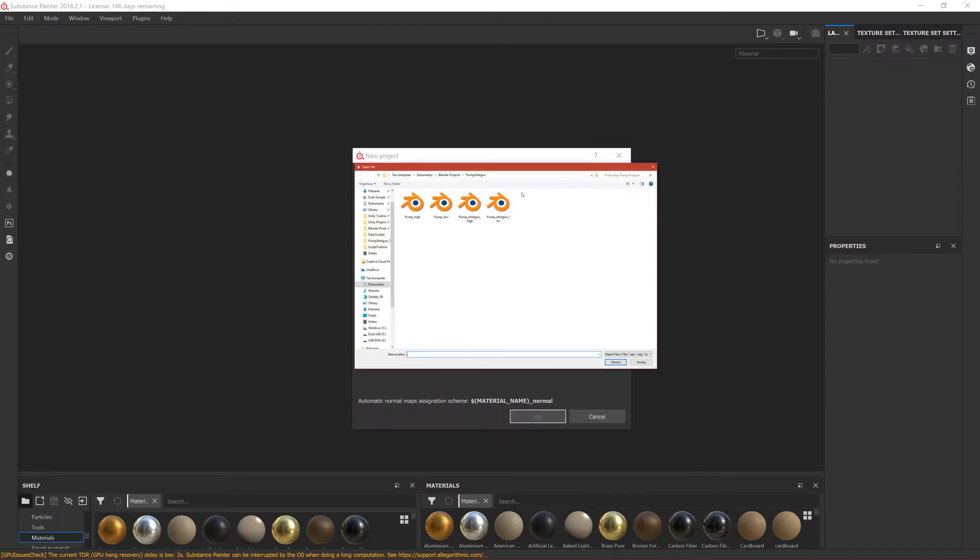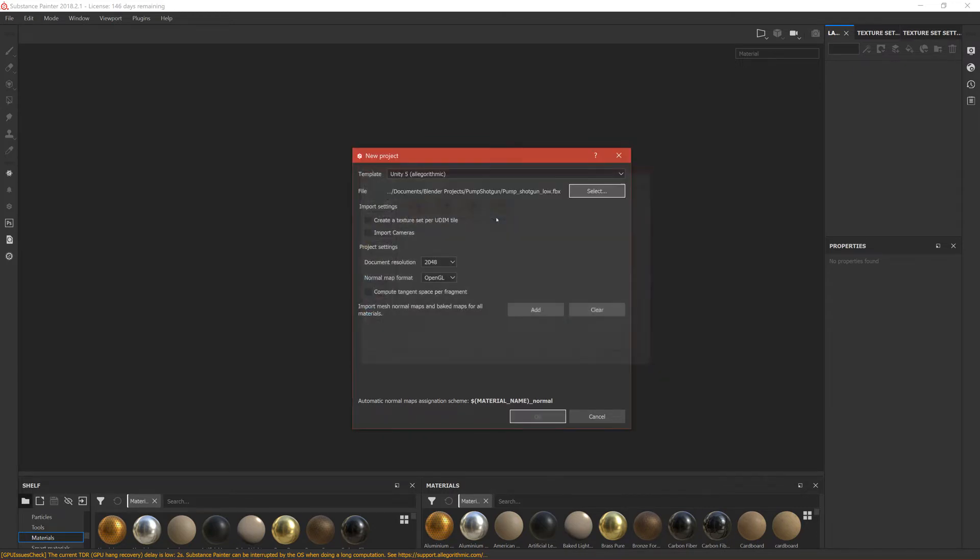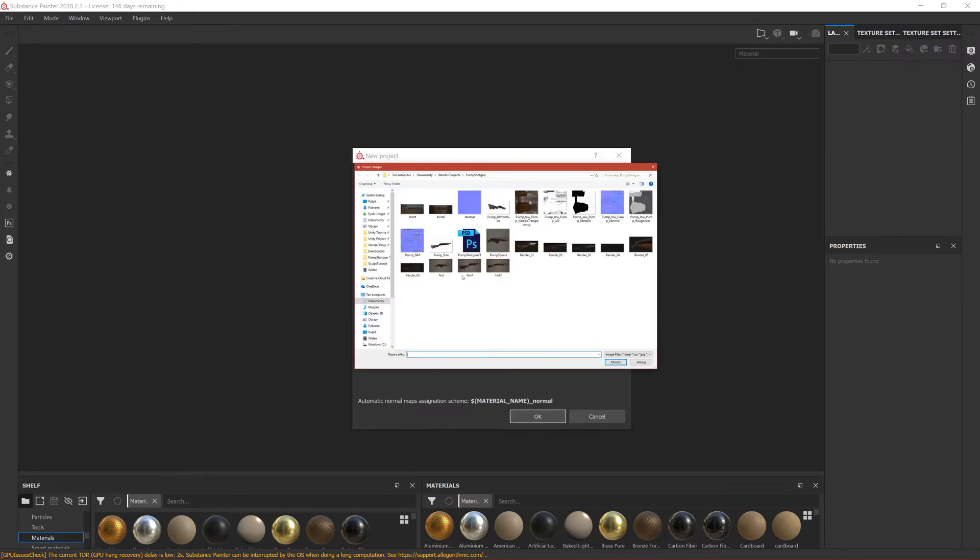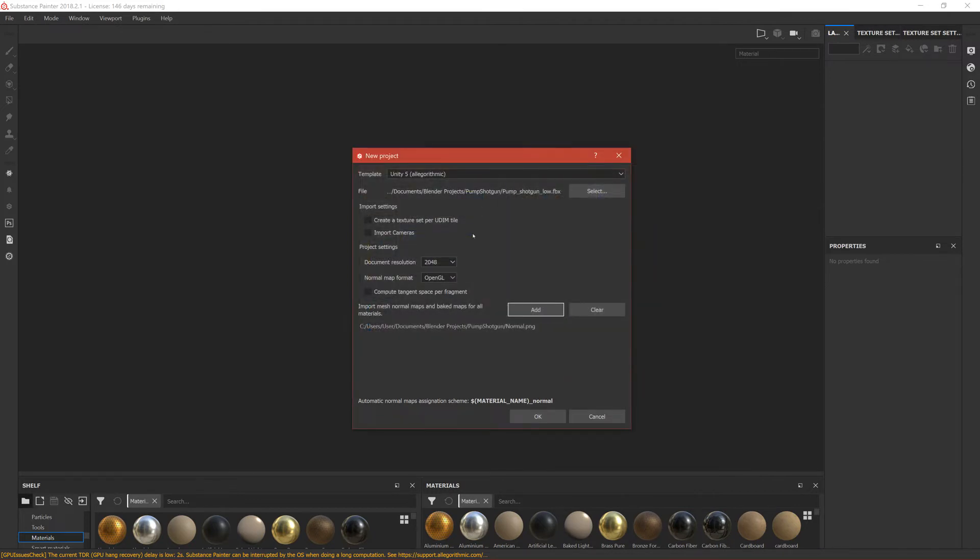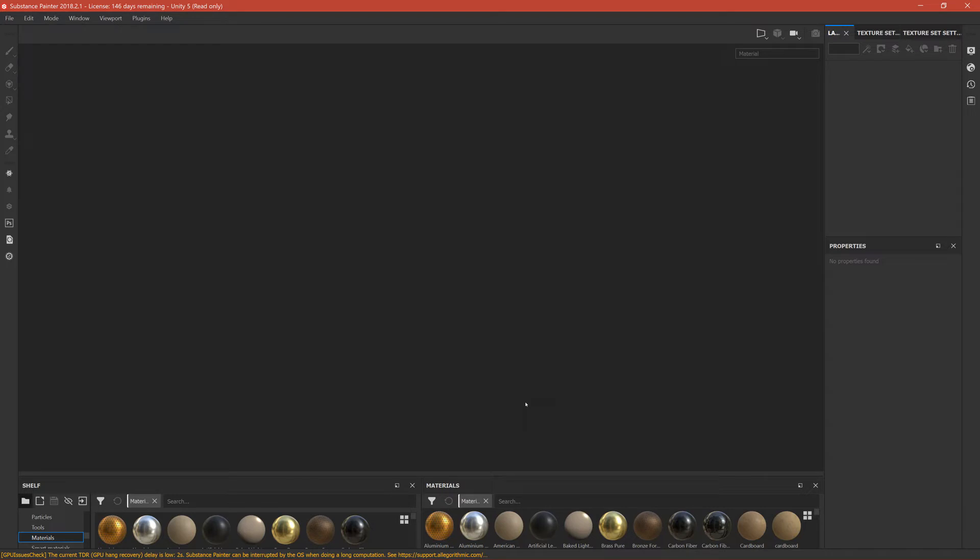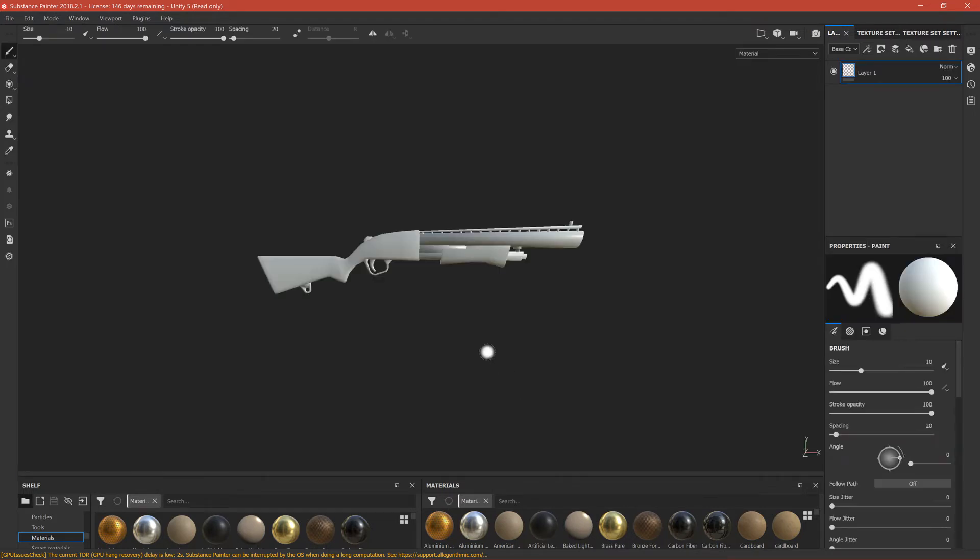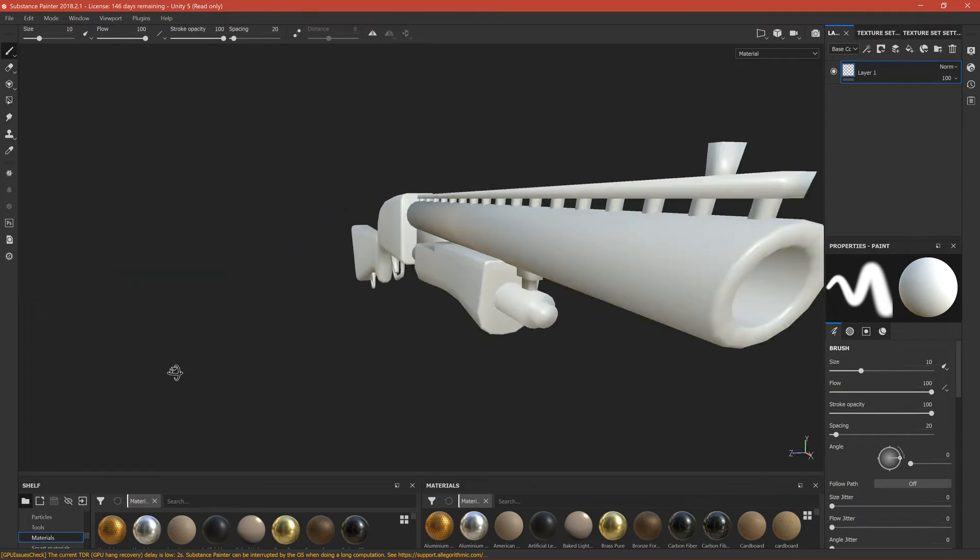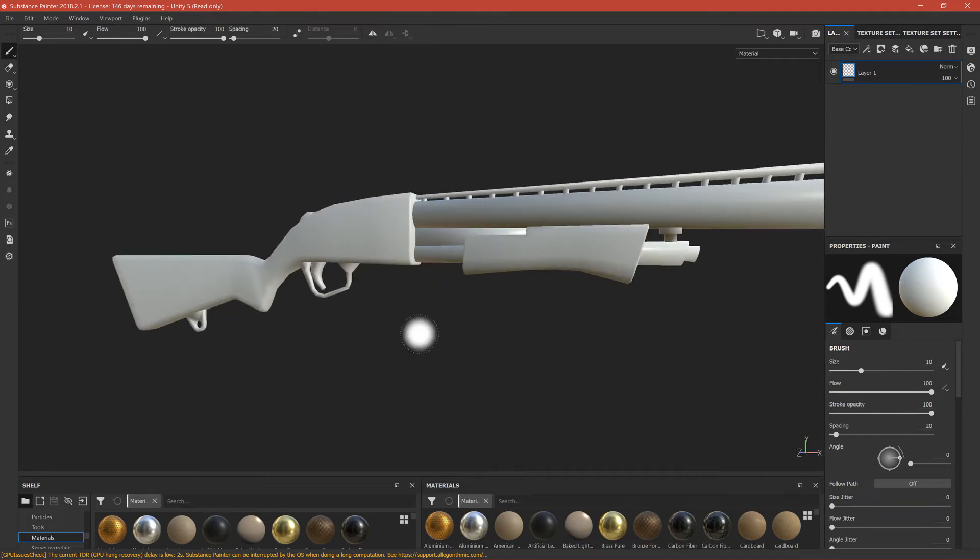We can select our pump shotgun low. The document resolution 2K is okay. Let's add the normal that we created, so it is called Normal, and click Okay.